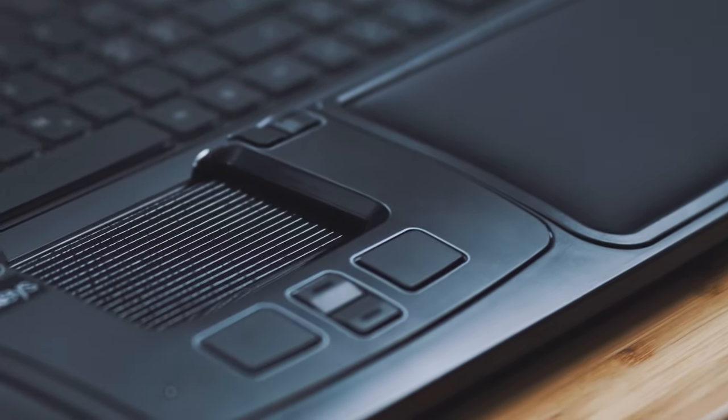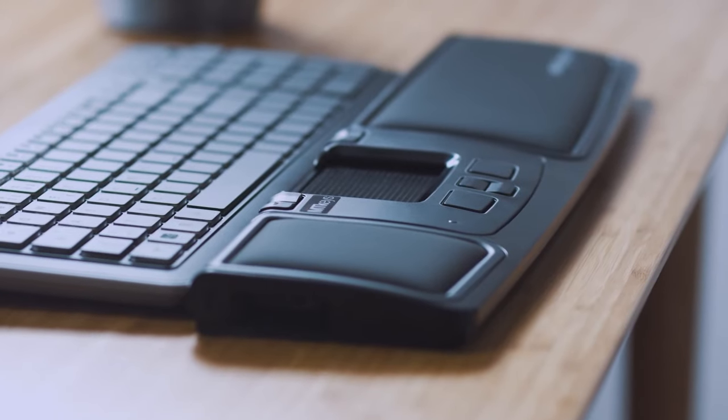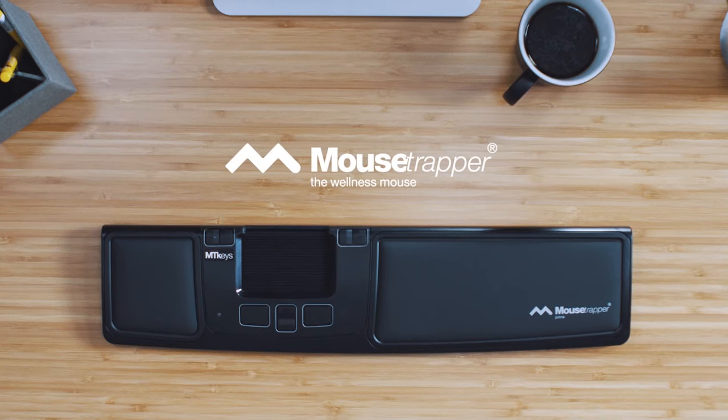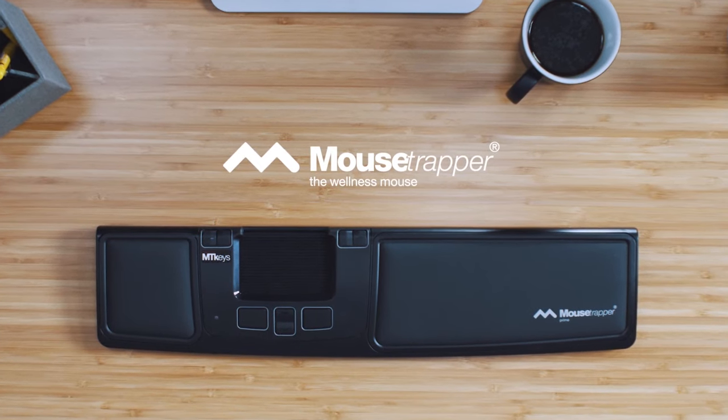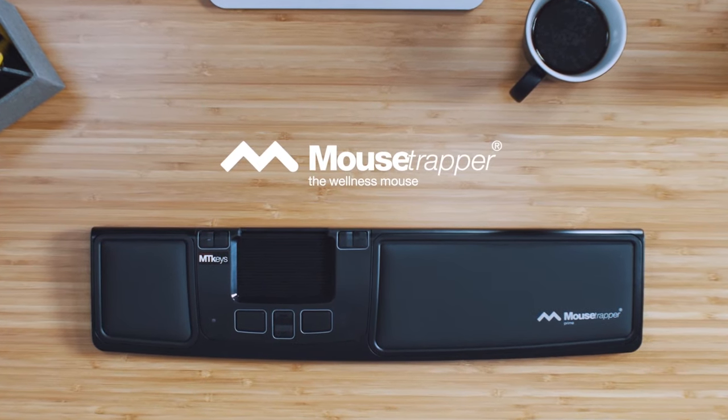With a Mousetrapper, you'll never need to reach for the mouse. Mousetrapper, the wellness mouse.